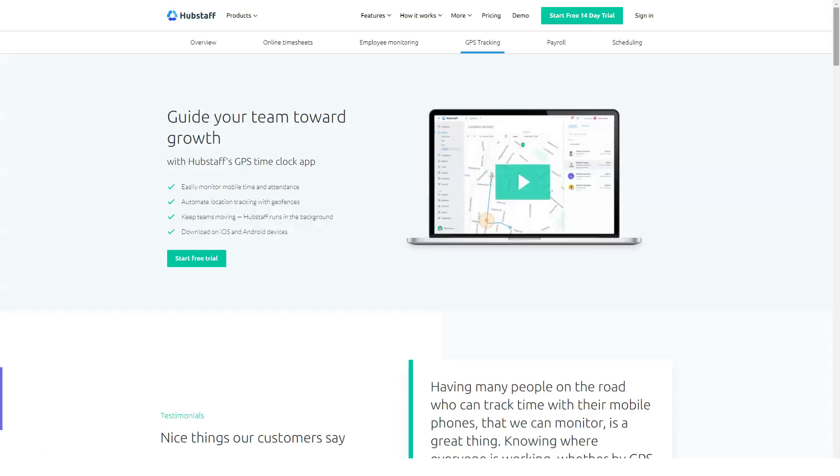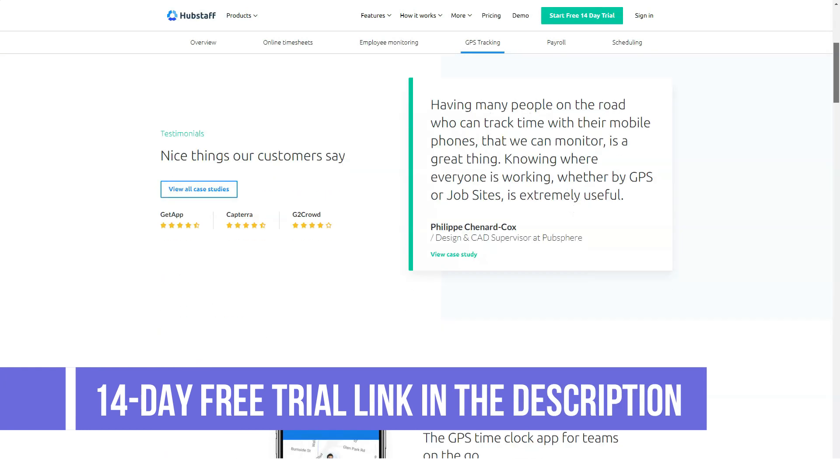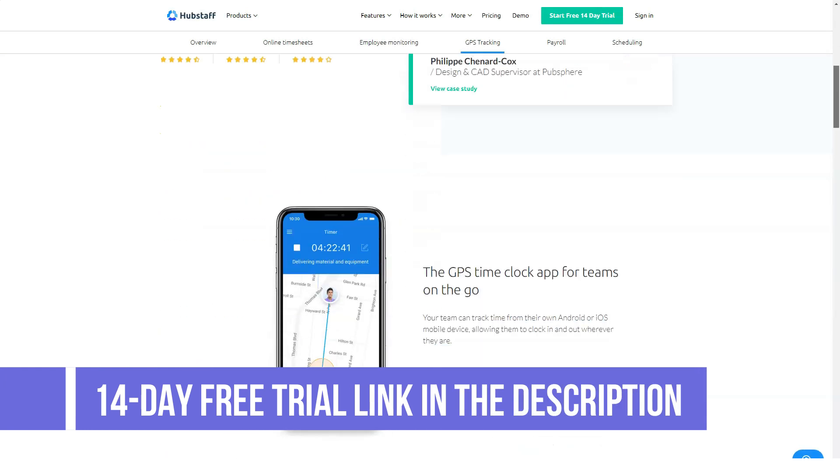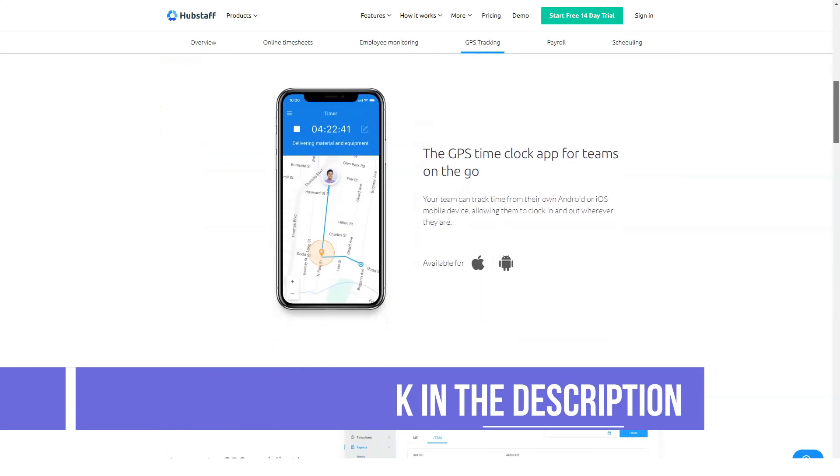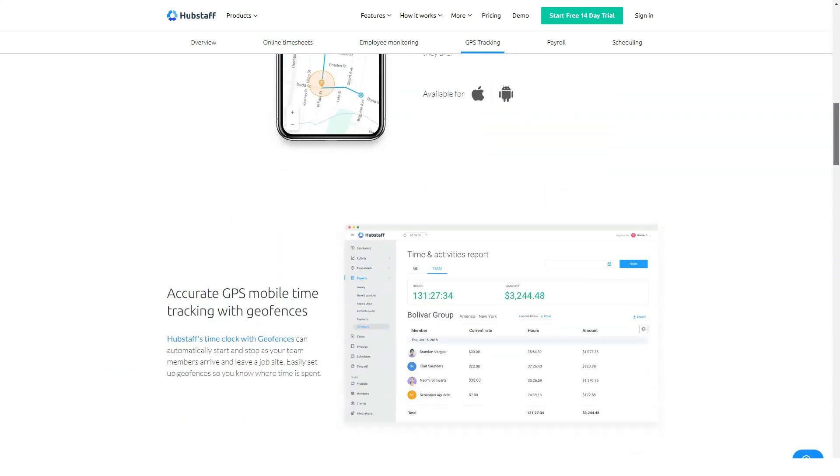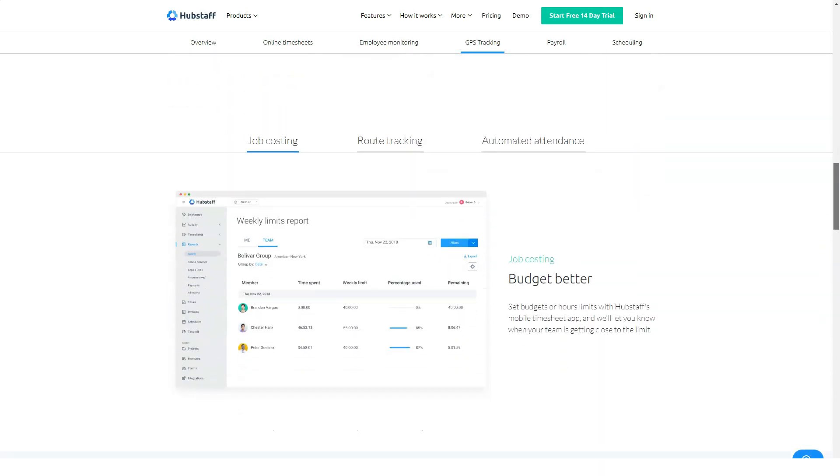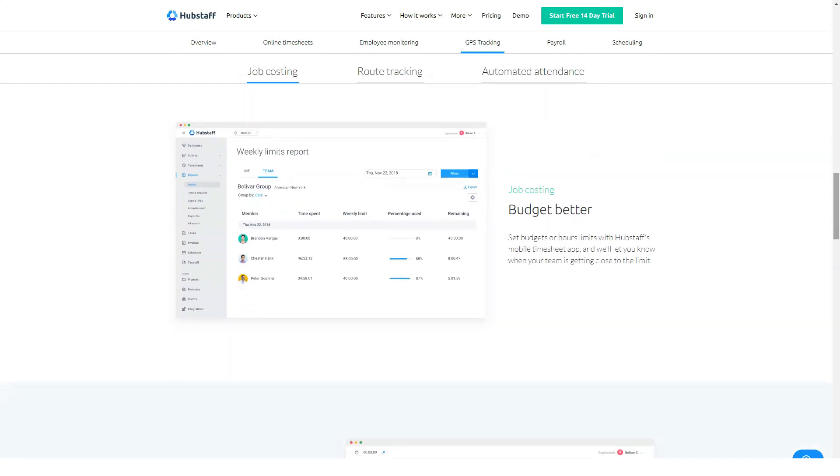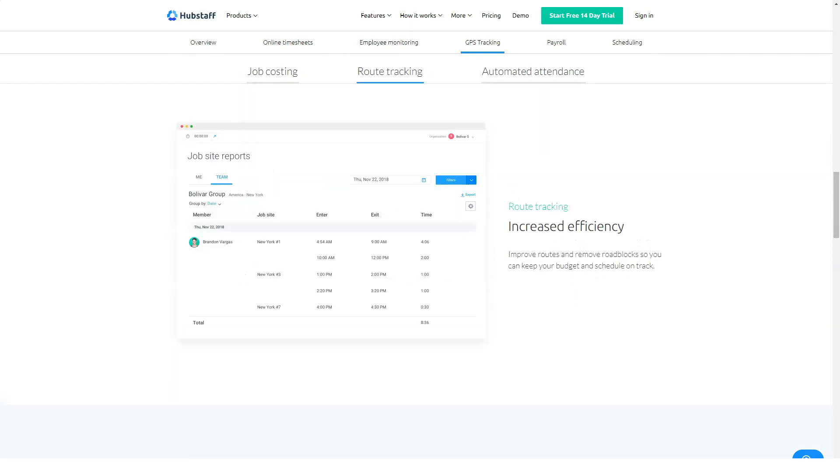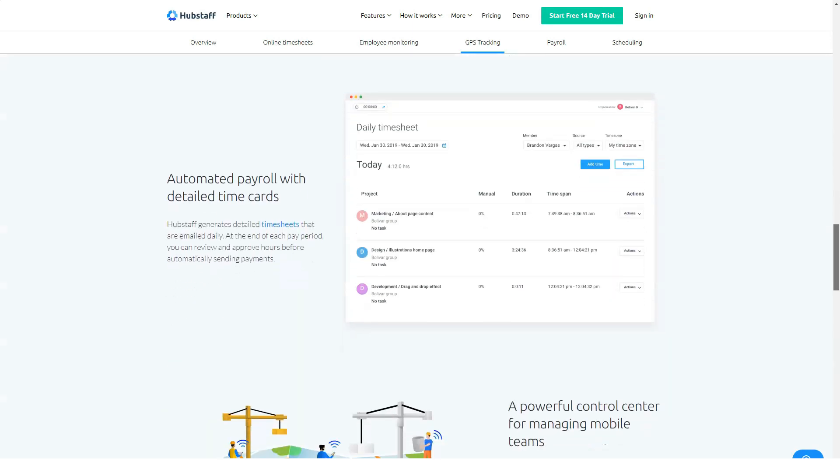So how much does HubStaff cost? There's a free trial, a Basic plan for $5 per user per month, and a Premium plan for $10 per user per month. The Solo Lite free plan includes one user, time tracking, limited screenshot storage, and activity levels.